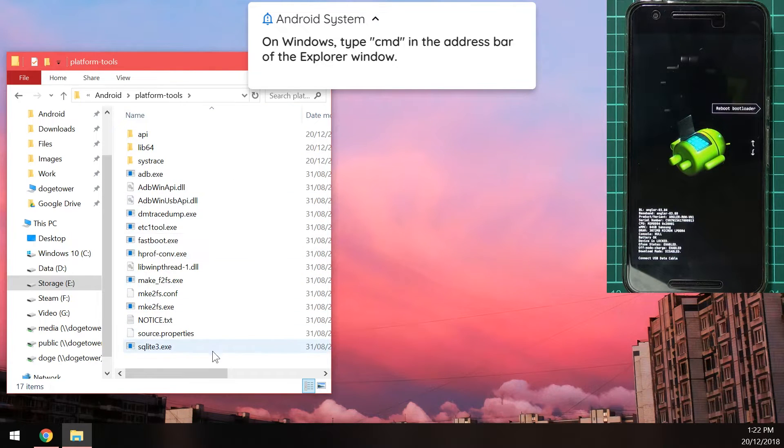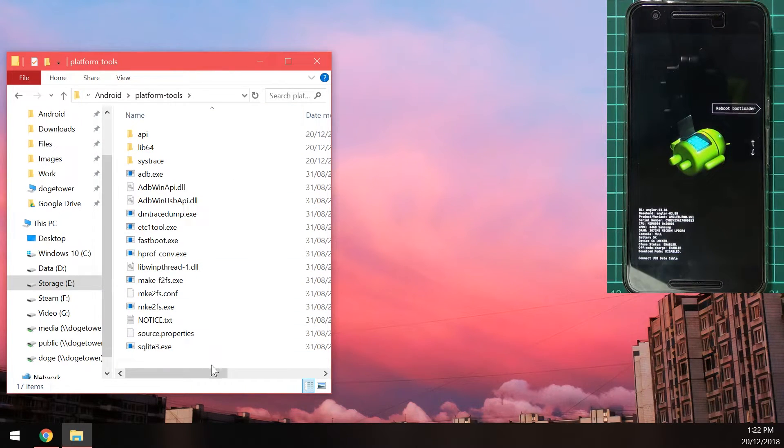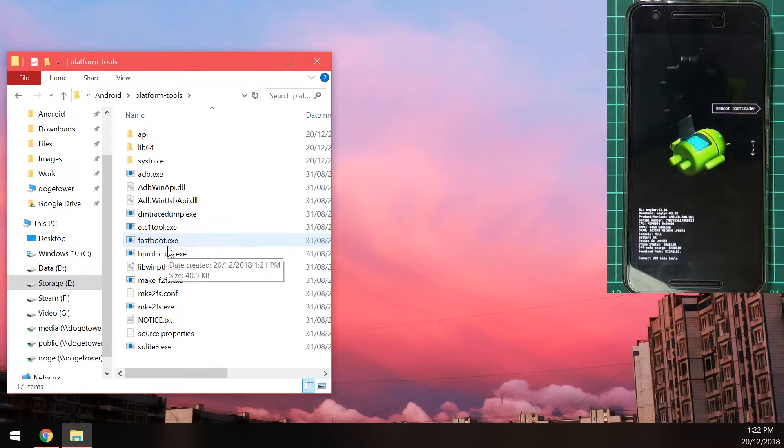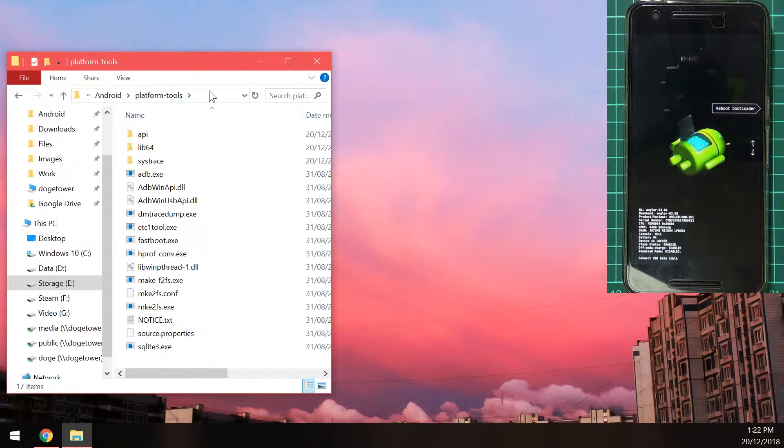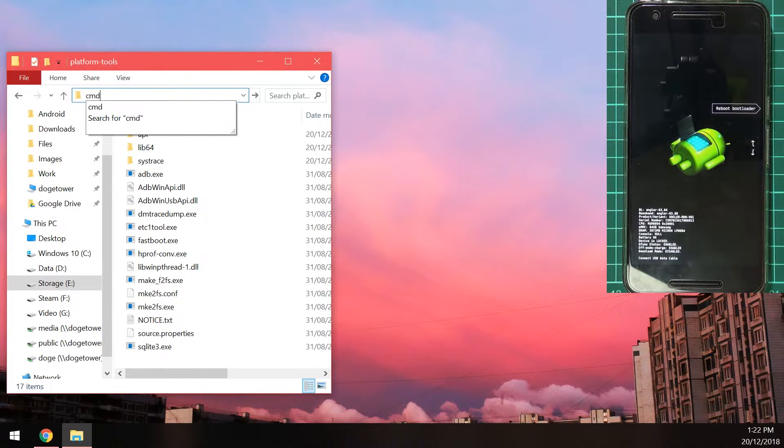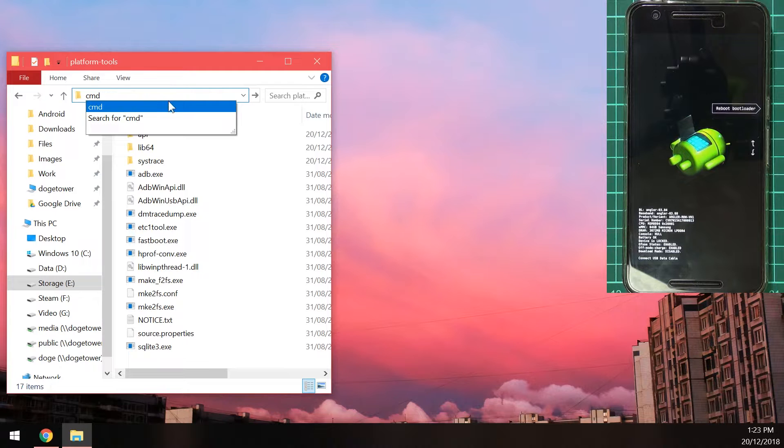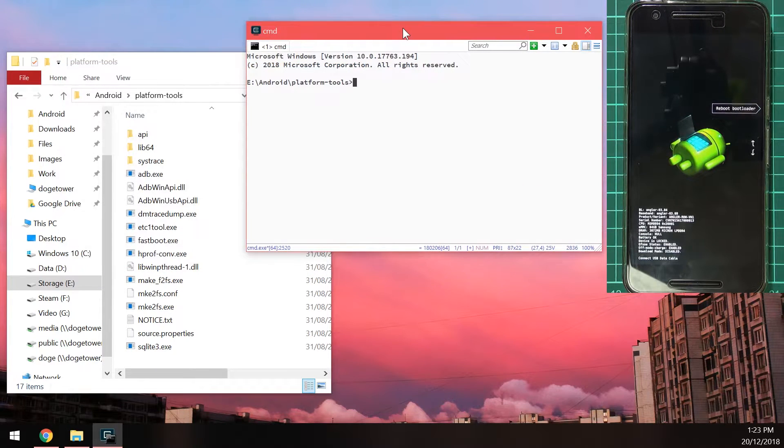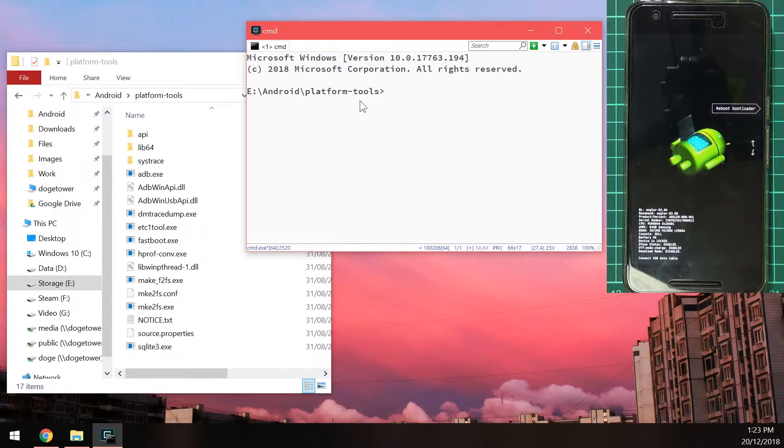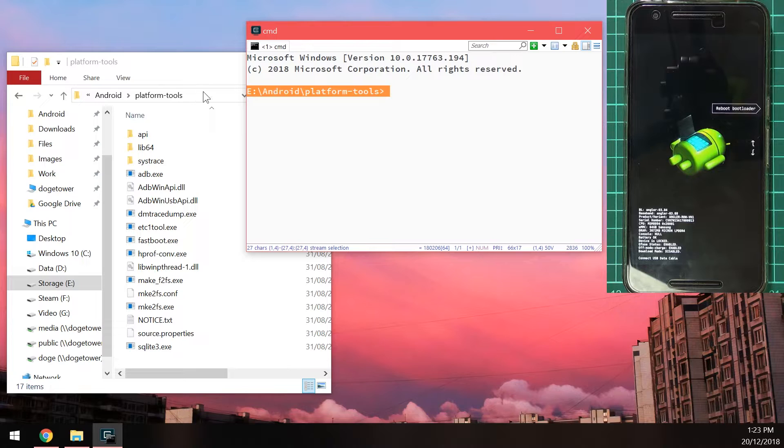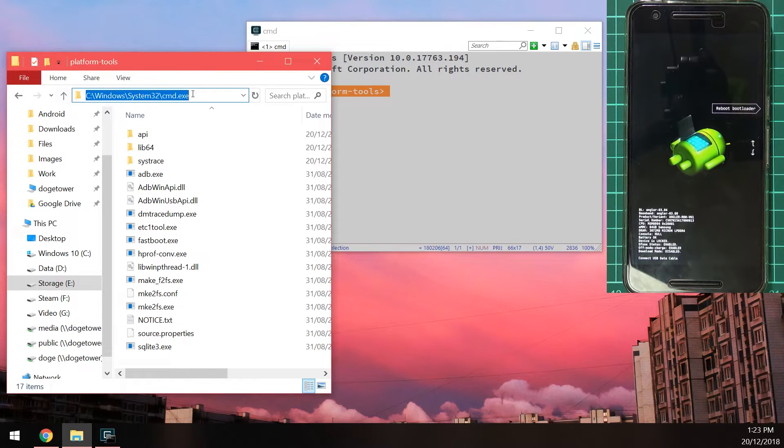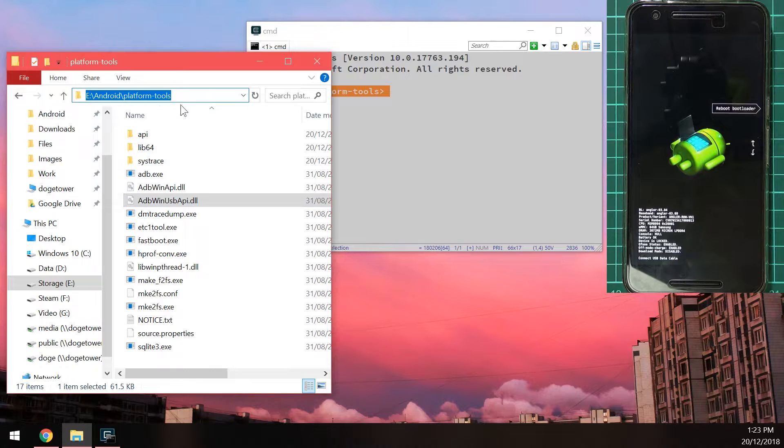In here you need to open up a terminal. Or at least a command prompt window here to use these executables. Because they are command line based. And a shortcut to do this in Windows. You can go up to the address bar and then type in CMD. Make sure there's nothing but CMD here. You can hit enter. And that will bring up a command prompt window. Already changed to the same location as where everything else is. So you can see E platform. So Android platform tools. And that says command prompt. But you should see it the same here as well.